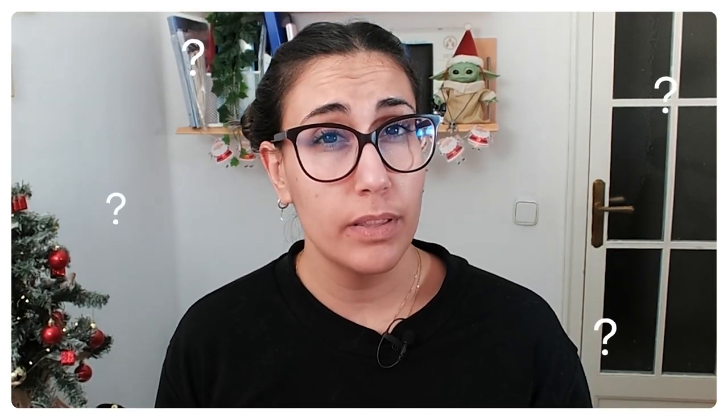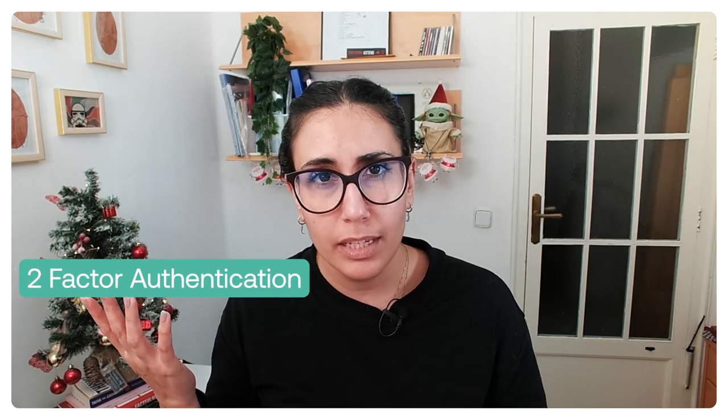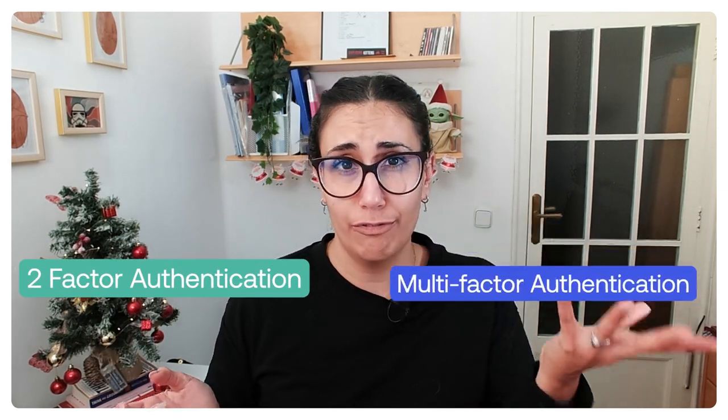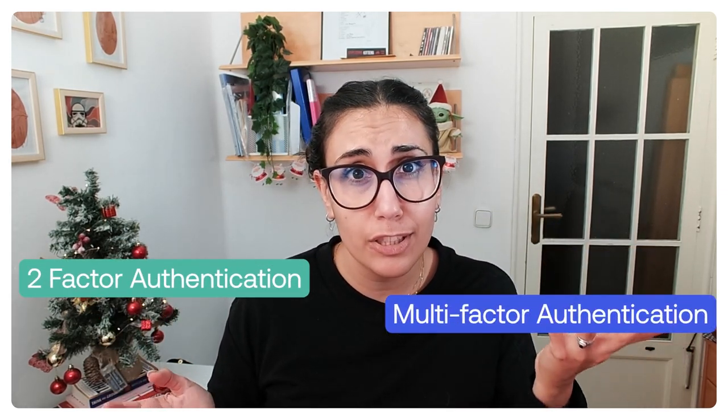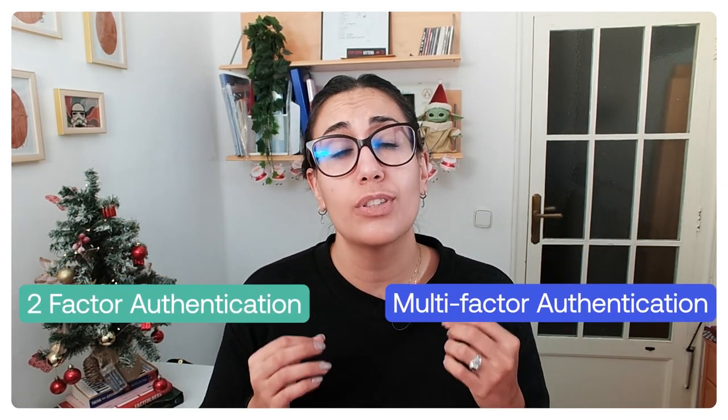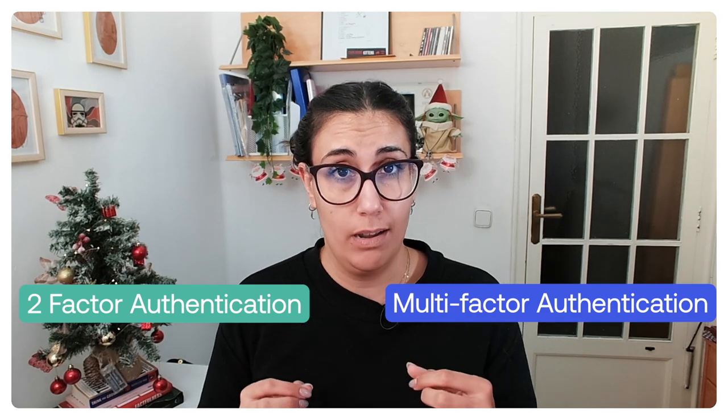Have you heard about YubiKeys but are not sure what they are? Everyone's talking about them and how you need two-factor authentication, multi-factor authentication in order to secure your accounts.